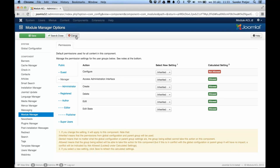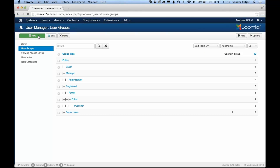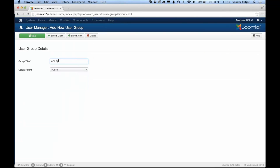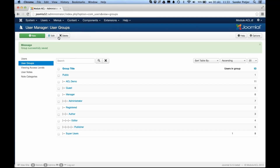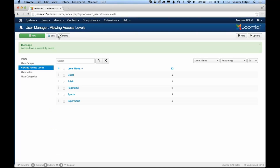I will give you a quick demonstration of how you can use this new feature. First of all, I'm going to add a new user group in the user groups menu. I'll create a new user group called 'ACL demo' and select the parent group 'Public', then save and close it. Then I have to assign this newly created group to the access level 'Registered', because otherwise when I log in with a test user in this group, the backend will not be visible. So it's really important to assign this group to the registered access level. We'll save and close that as well.